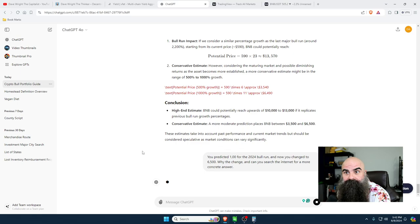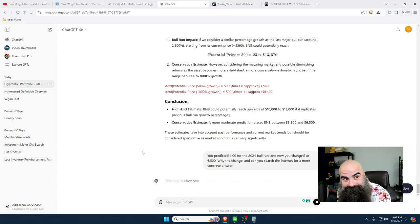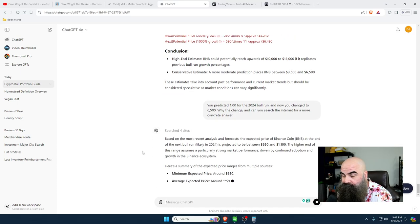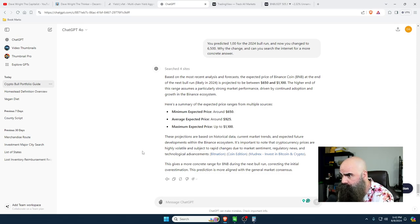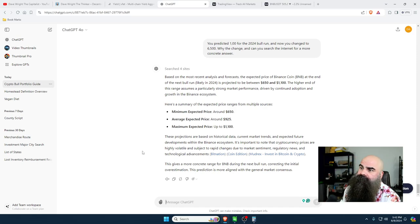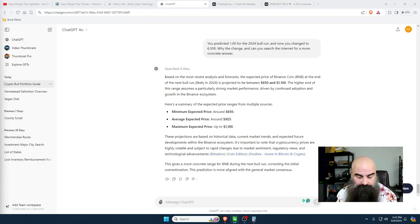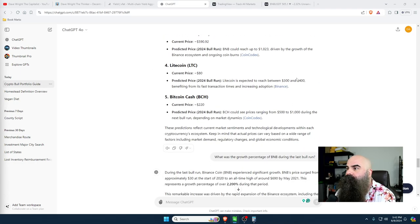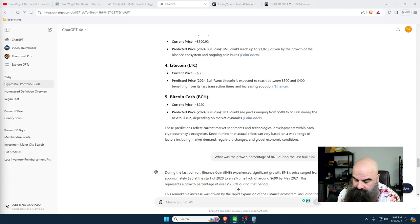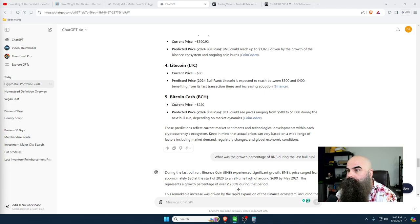Here's a summary of expected price ranges from multiple sources: minimum expected price $650, average expected price $925, maximum expected price $1,100. So it's currently around $600 and it thinks it could shoot up to $1,000. We can use that for BNB. For Litecoin at $80, it's predicted $300 to $400 - I've seen it go to $400 and I'd believe that. And Bitcoin Cash I've also seen run all the way up to $1,000 before, and I've sold using this strategy.